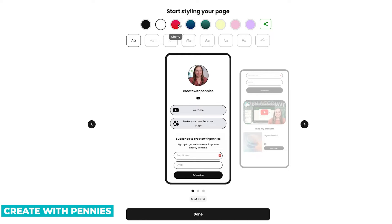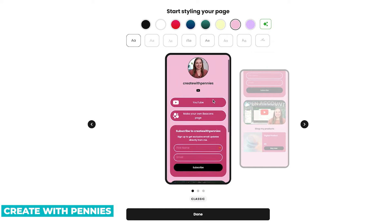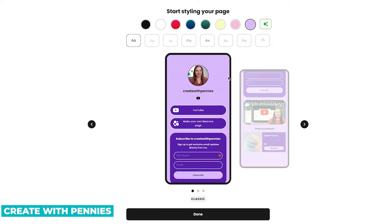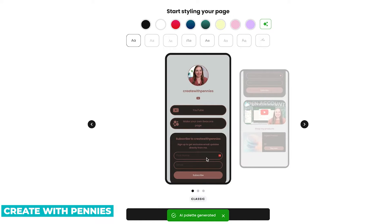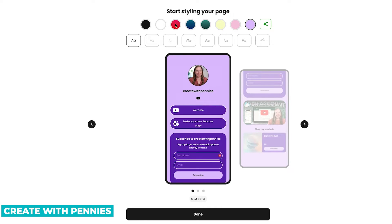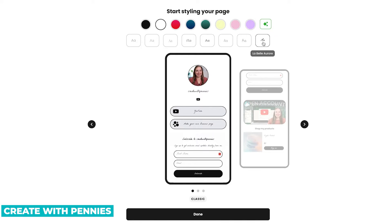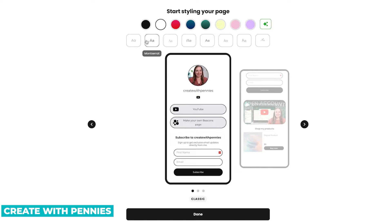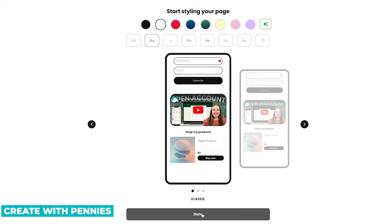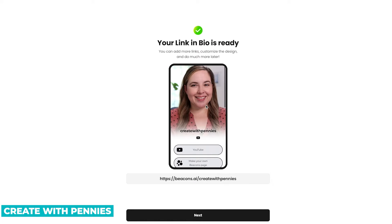You can also play around with the styling. If you want a different color background to match your branding, you can play around with that. If you love a certain color, you can also generate a palette with AI — there are a lot of different options. Those are the standard colors they give you to style your page. You can select black or white for a really basic clean look, or change your fonts if you want. When you're happy with how it looks, click Done. They're done with your page based on the info you gave them.